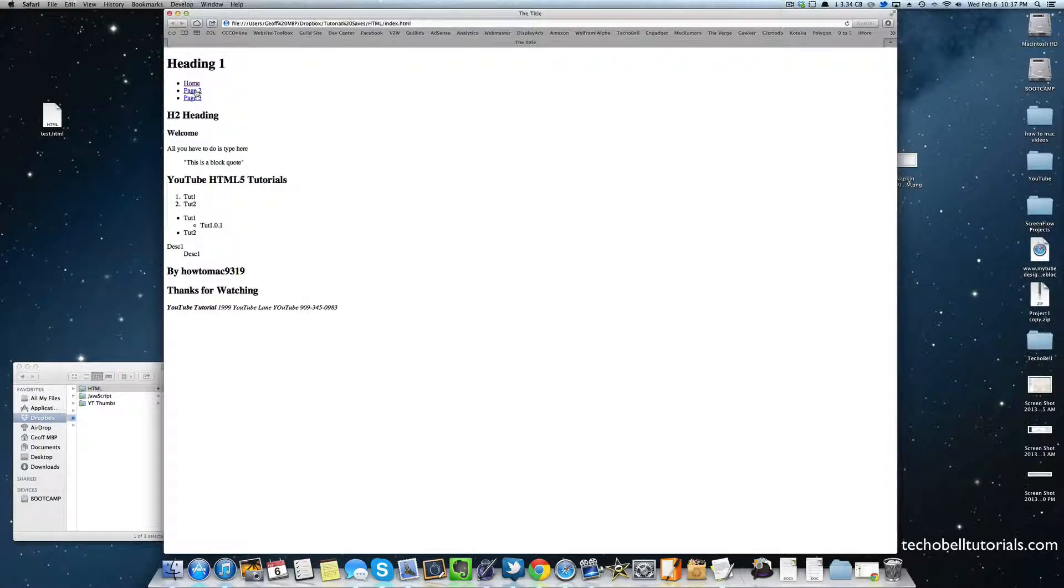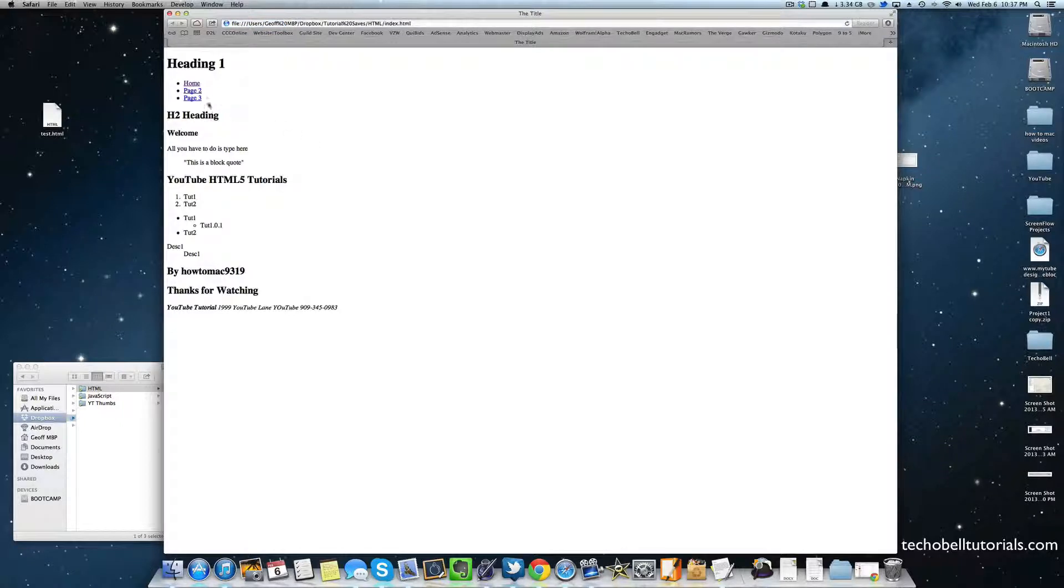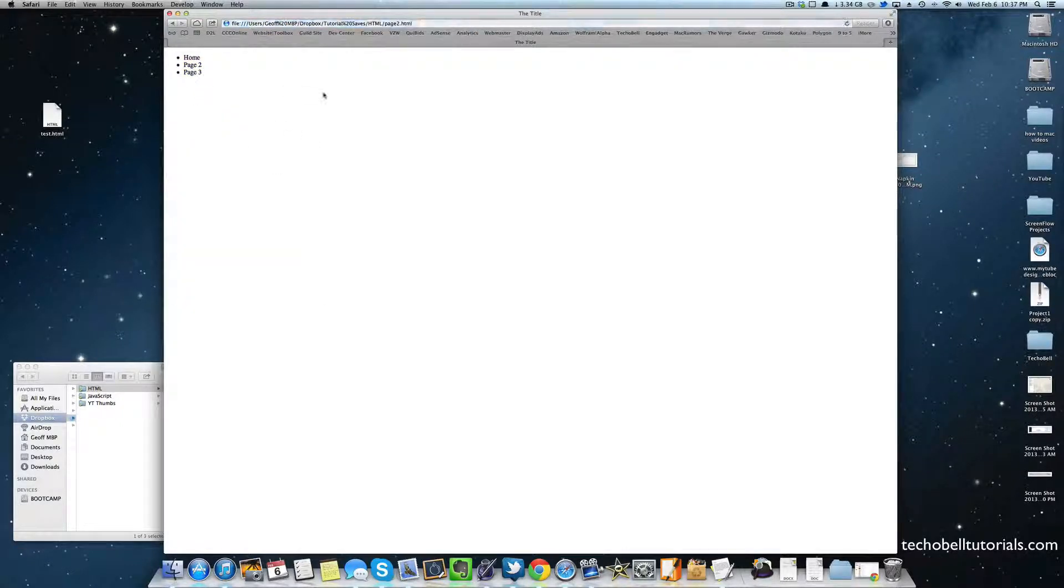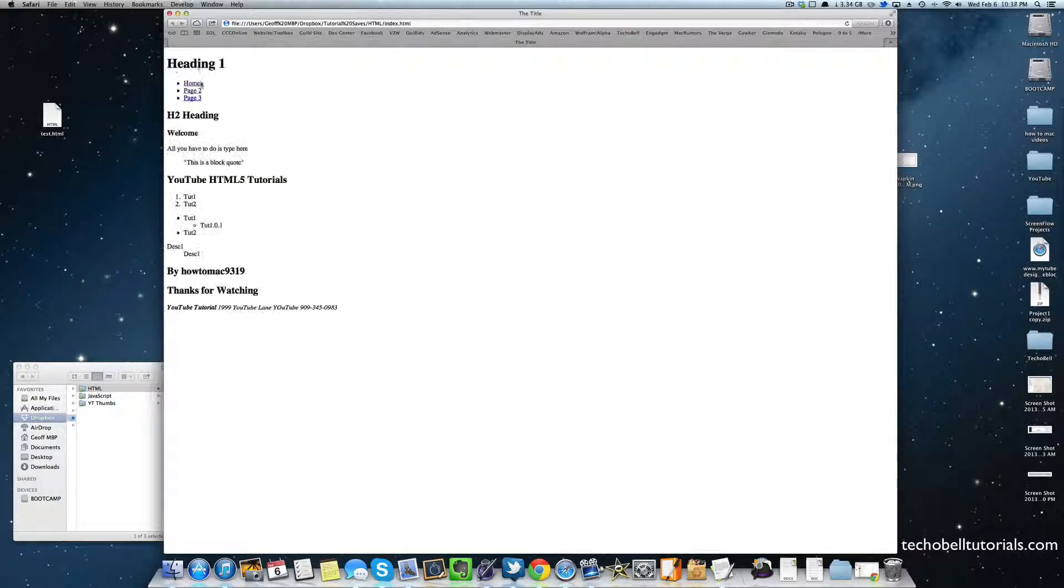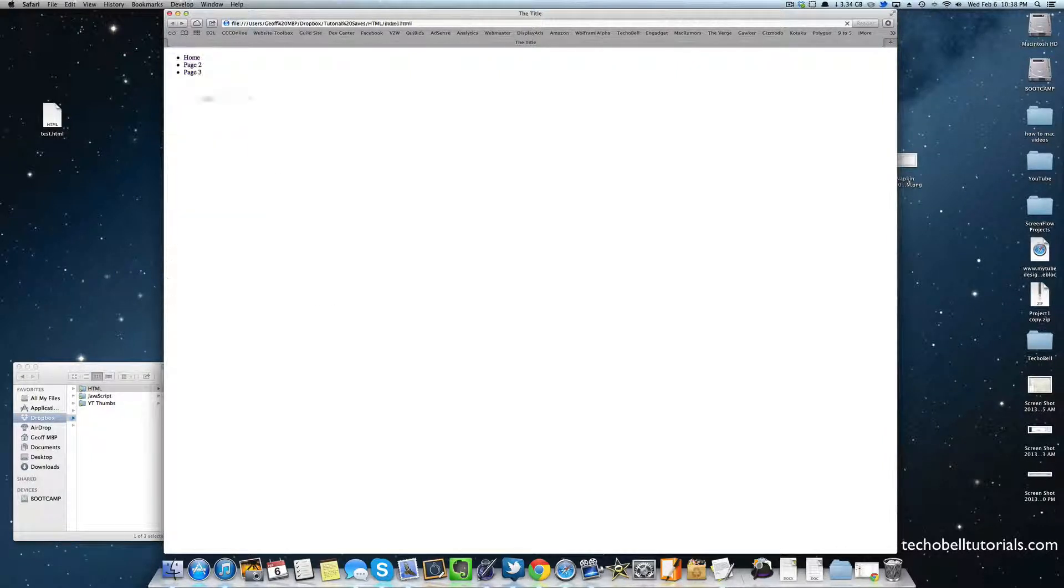There's no tool tip, I'll teach you how to do that later, but let's go ahead and test it out. So the home works, page 2 works, and of course we haven't done it on the actual other codes yet so those aren't there. And page 3 works.